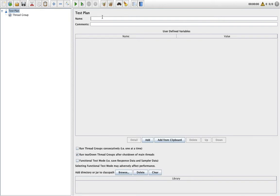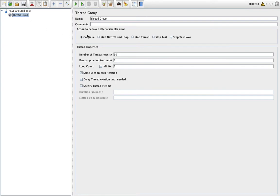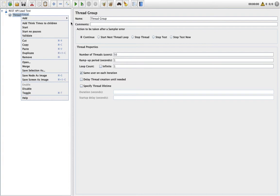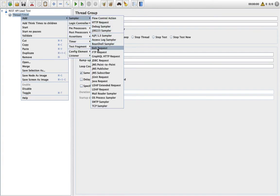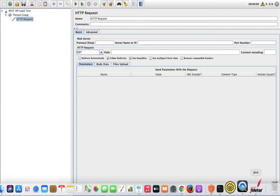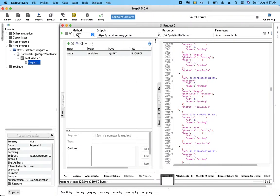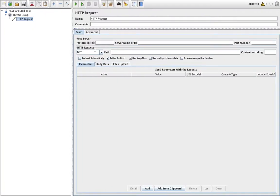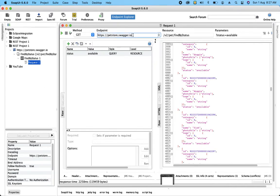I'll give a name to the plan — this is my REST API load test. So I have added the thread group. Now I have to create a sampler. I am going to use an HTTP Request sampler because this is the HTTP request I am going to send. I have to provide the required information. My method is GET for this specific request, so let me select the GET method type.